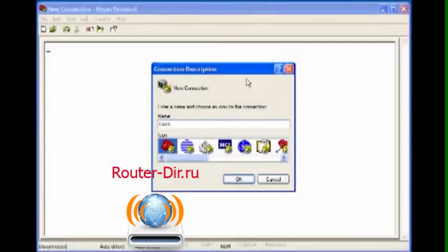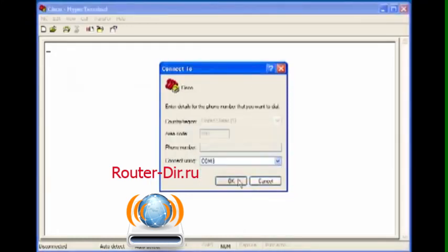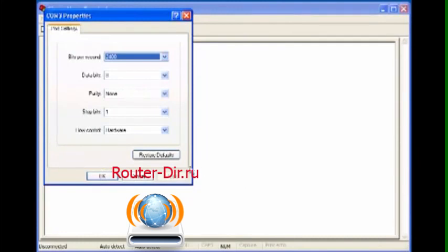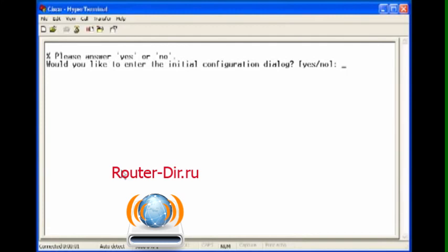We've got our HyperTerminal program started up. We're going to give it a useful name like Cisco, press OK, go to COM3 because that's where I'm connected, and we're going to restore defaults because those are the parameters we want. Press Enter and we'll be connected. Of course no, we don't want initial configuration because we're going to do it ourselves.